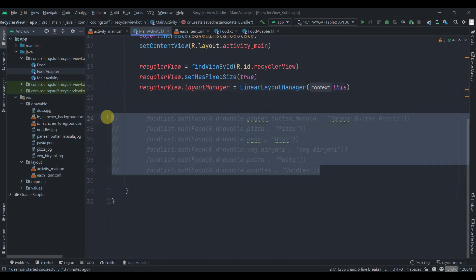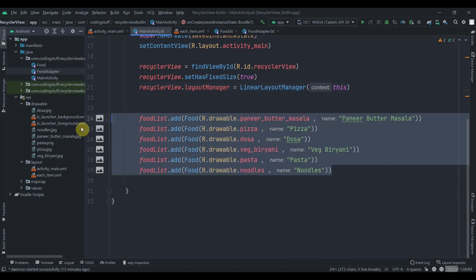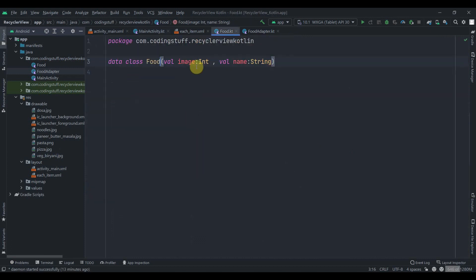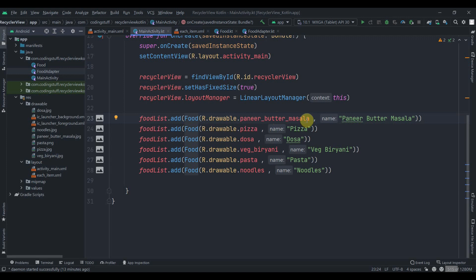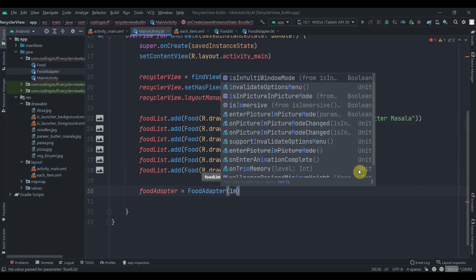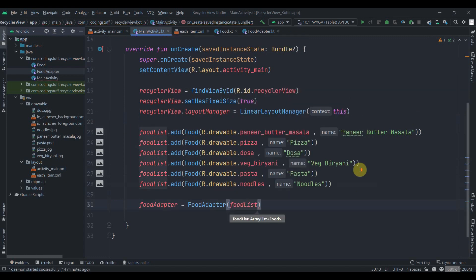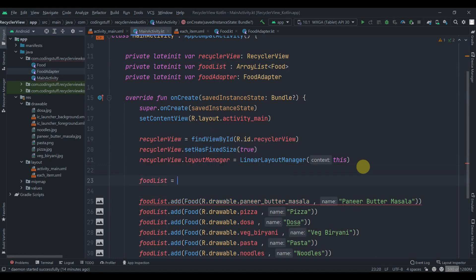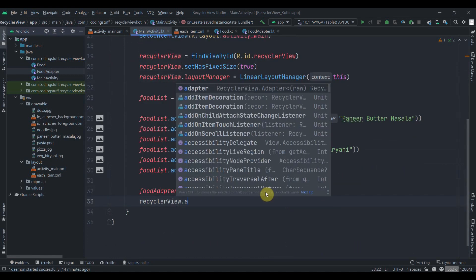I've already added some food data and commented it out, so let me uncomment it. Each Food object takes a drawable ID as the first parameter and the food name as the second. We initialize foodList as an ArrayList, initialize foodAdapter passing the foodList, and then set recyclerView.adapter = foodAdapter.